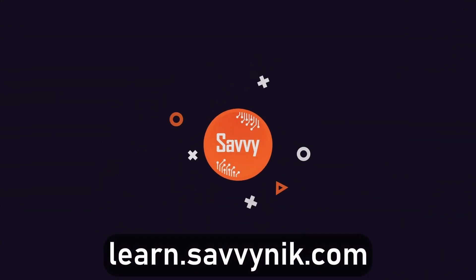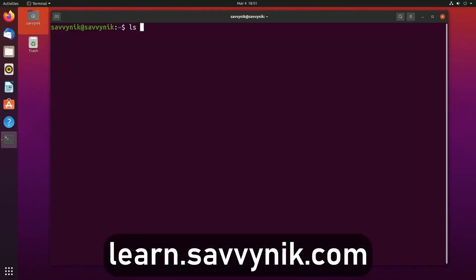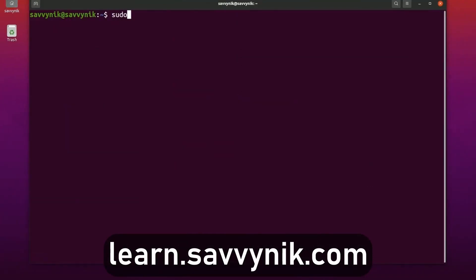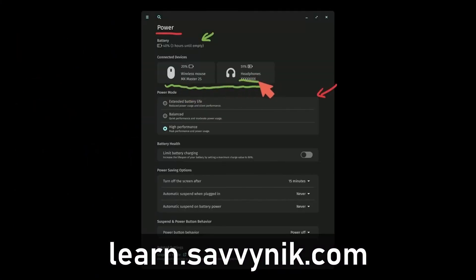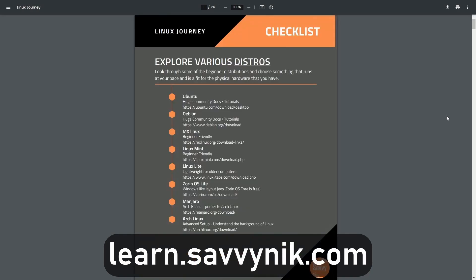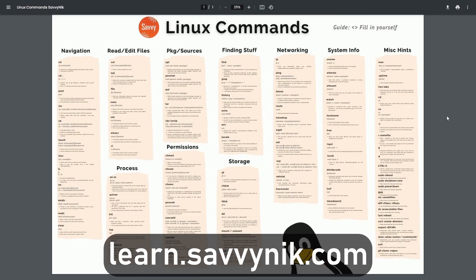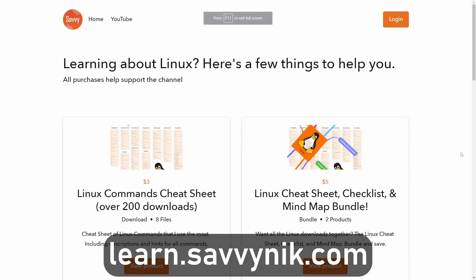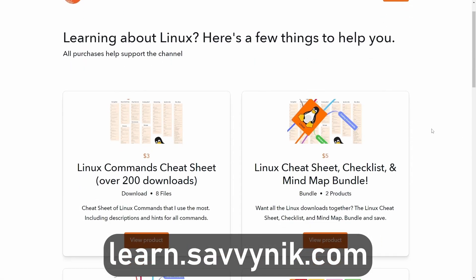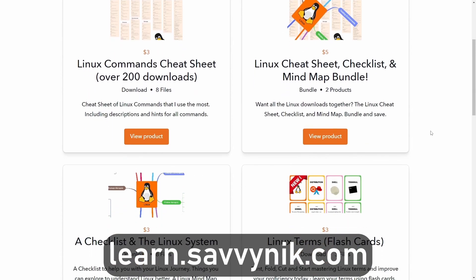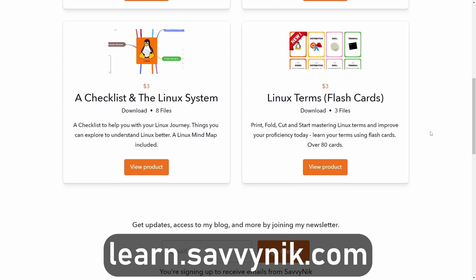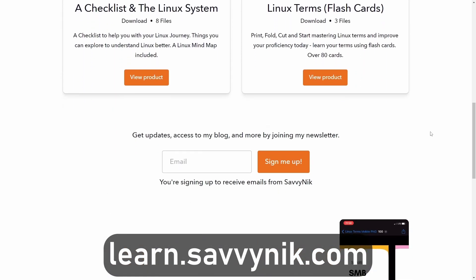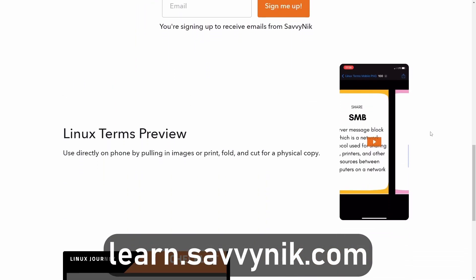Linux can be hard to understand, but I take the most commonly used terms, commands and subjects in Linux and I break them down into simple to read documents, including Linux terms, flashcards, a checklist, a cheat sheet, and a mind map. And if you're ready to level up your Linux experience and knowledge, go to learn.savvynick.com now and get access to these sheets.